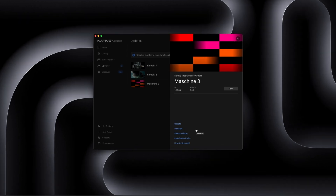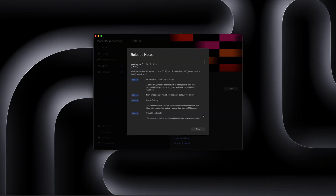Yo, what's up, guys? So today we have a brand new update to Machine 3. This is version 3.4. Just taking a look at the release notes here, it says we got a modernized modulation editor rebuilt on a new technical foundation for a smoother and more visually clear workflow. Hallelujah. Finally, we have a modern modulation editor for editing our automations. It's been such a long time coming and it is finally here now.